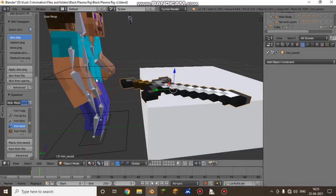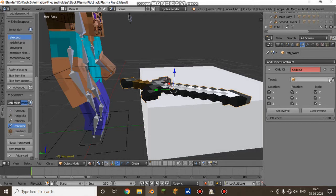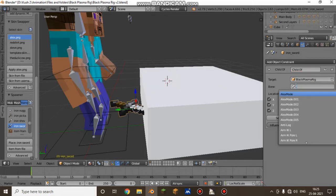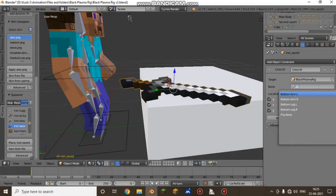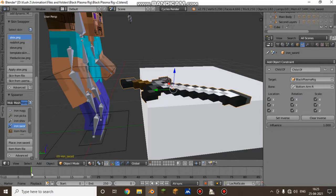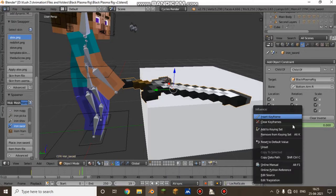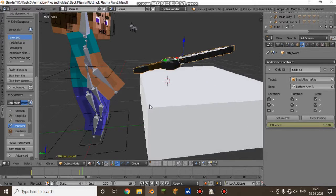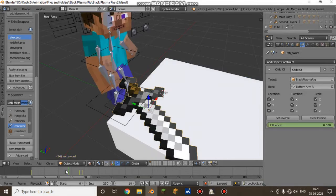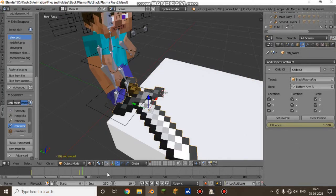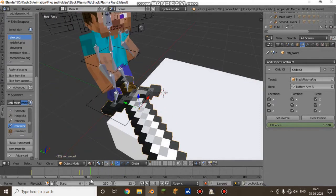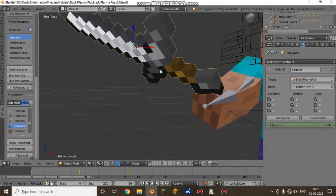This picks up. Now what you need to do is the same thing — add Object Constraint, Child Of, select Black Plasma Rig, select the bottom bone, then Set Inverse. It's working now. Set influence to zero, insert keyframe. At frame 18, insert keyframe at one, insert keyframe.